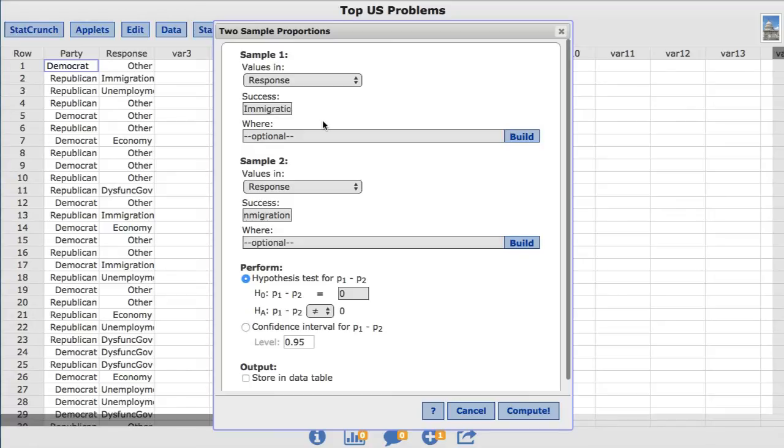Now to limit the respondents in the first sample to only Republicans, in the WHERE box I'm going to type Party equal Republican.